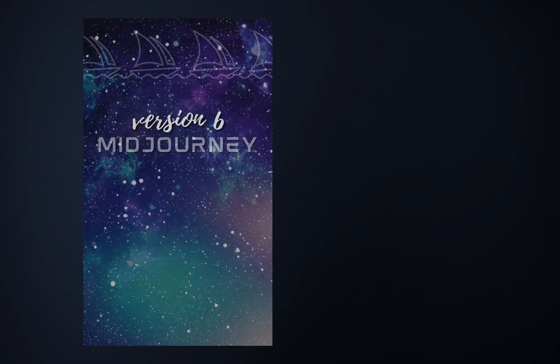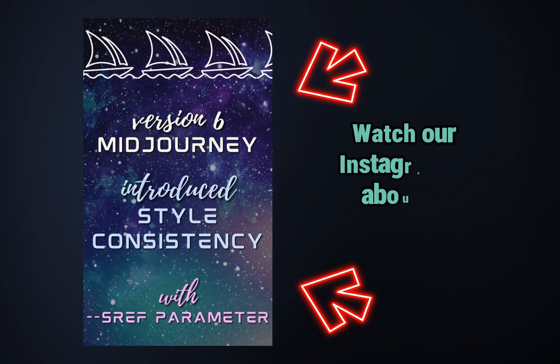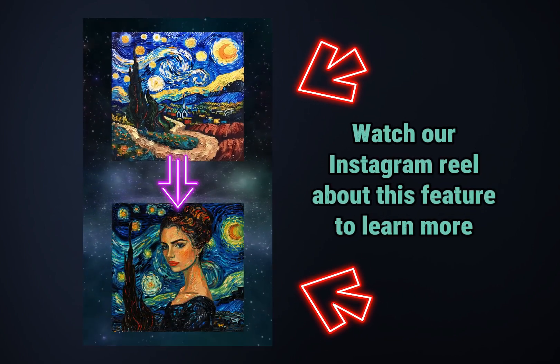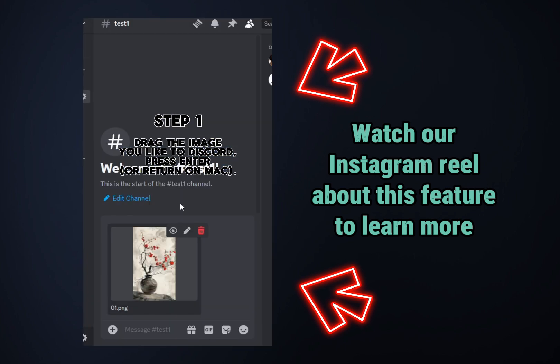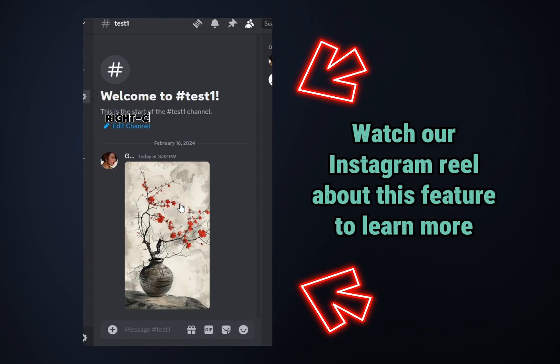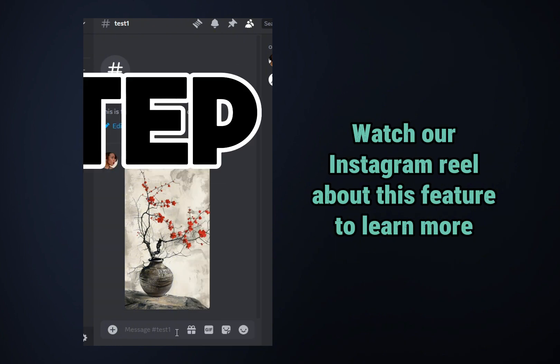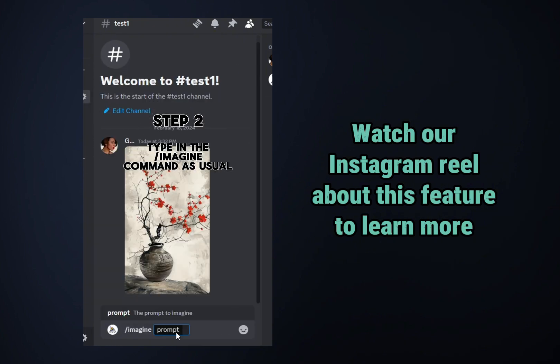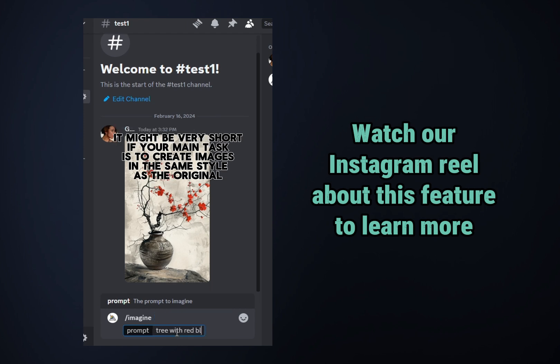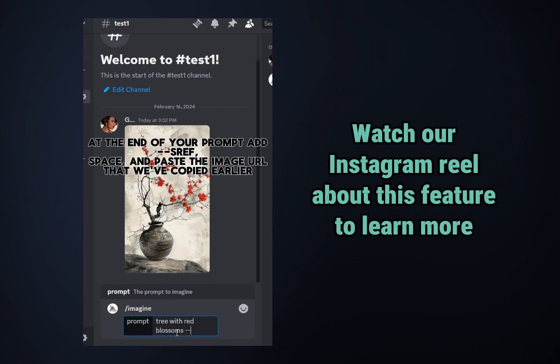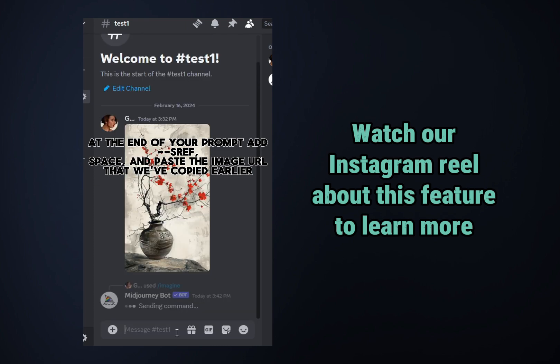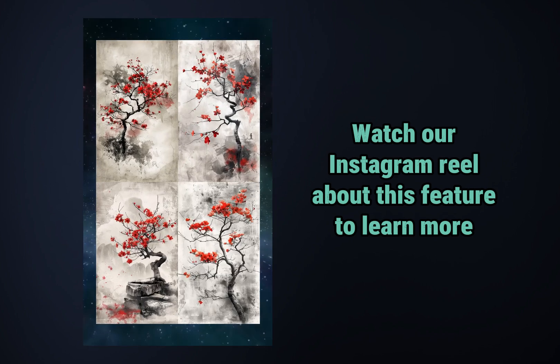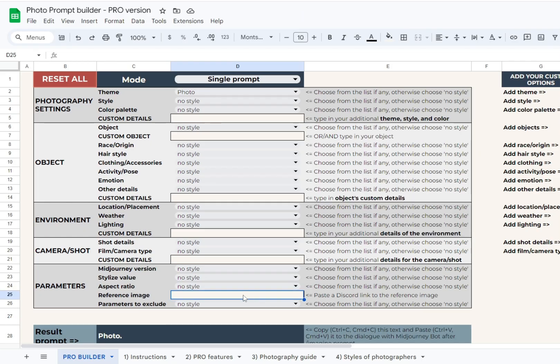Recently, Midjourney developers added a new feature for style consistency in version 6. Now we can utilize the SREF parameter at the end of your prompt to add a link to the image. The style of this image will be used as a reference for your prompt. The image should be located in Discord, if you're working with Midjourney in Discord, or on the Midjourney Alpha website if you prefer this workspace. We've added a special text field for your image link to all the Pro Builders. It's located in the Parameters block.